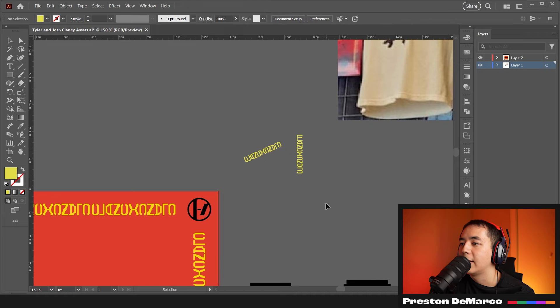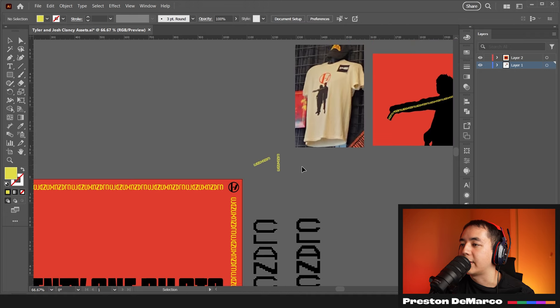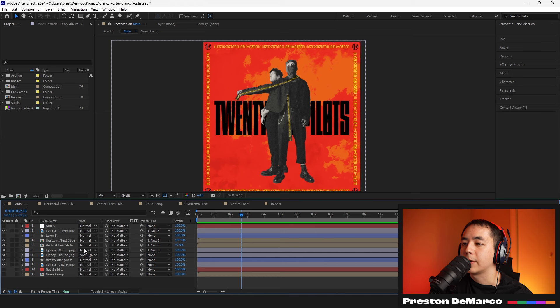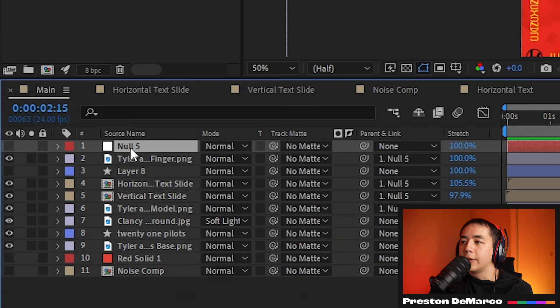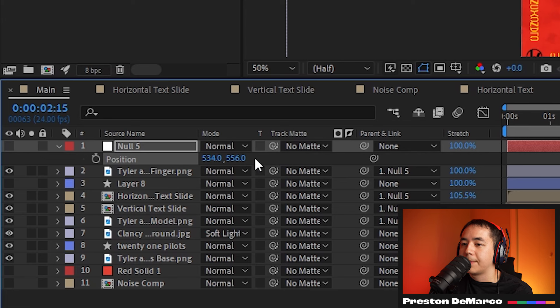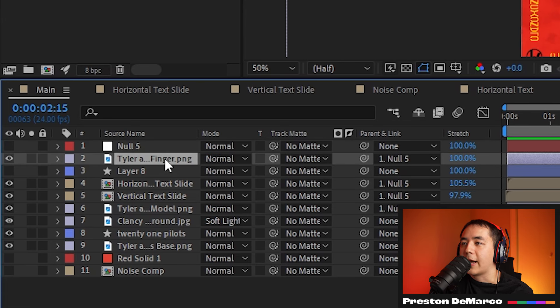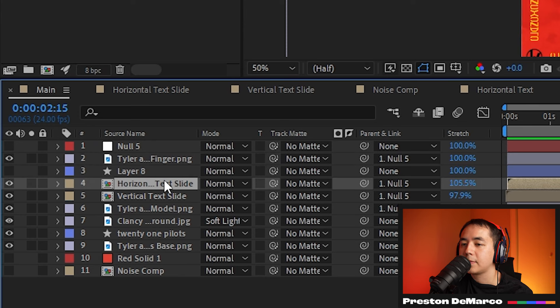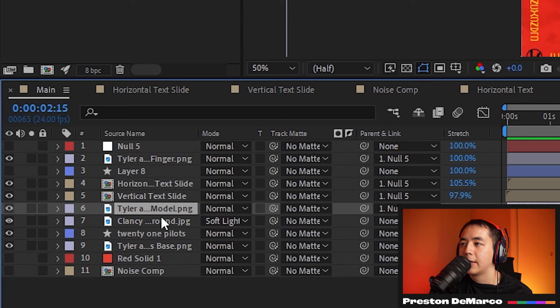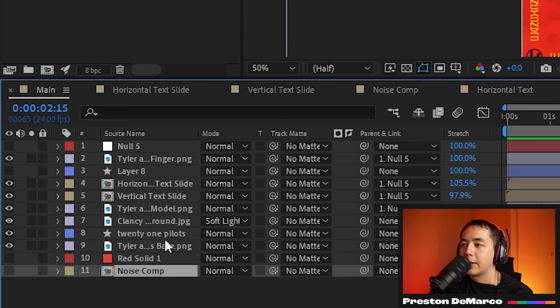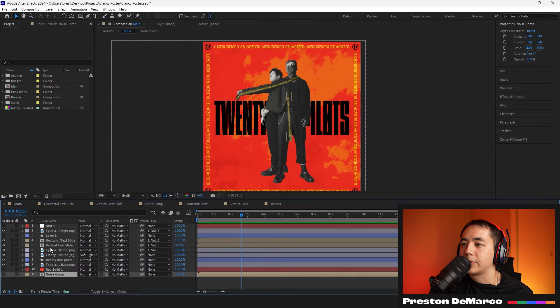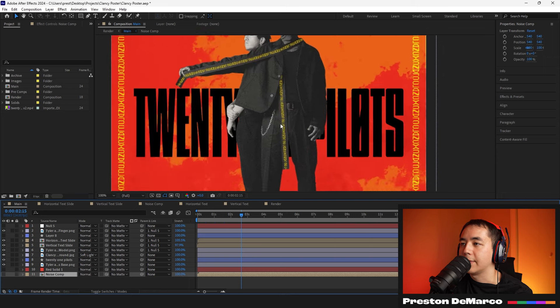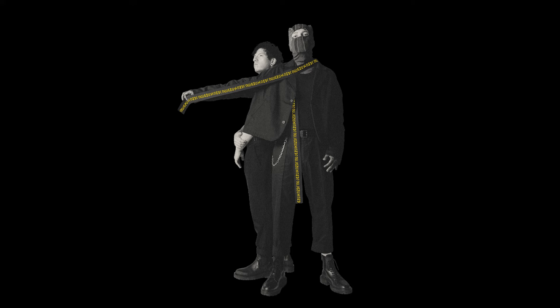So here we are in After Effects and I'm going to show some of the comps involved with this. We have our main comp right here with a null layer for moving certain objects, which is for Tyler and Josh because they move sometimes. We have Tyler's finger, some unused assets, two text elements, and then assets we brought in from Illustrator, plus a noise comp to make the background a little more interesting.